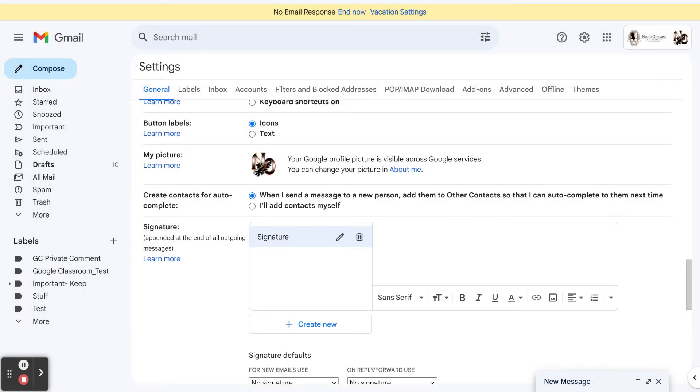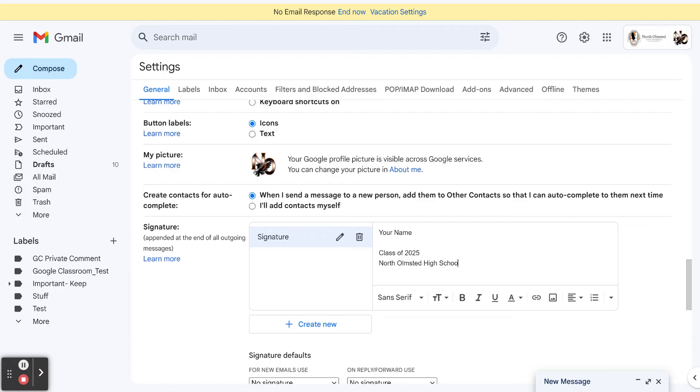My name goes over here, so you're going to put your name here. I like to put a couple of spaces, and maybe because I don't have a job title yet, my title is going to be class of 2025, North Olmstead High School, and then I want to end it with my email address.